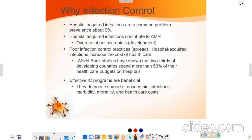Infection control is necessary to prevent any disease, any infection, and any cause of death, and also to protect health staff like physicians, doctors, and nurses. It is a common problem with a 9% prevalence, and it is beneficial for reducing morbidity, mortality, and healthcare costs.